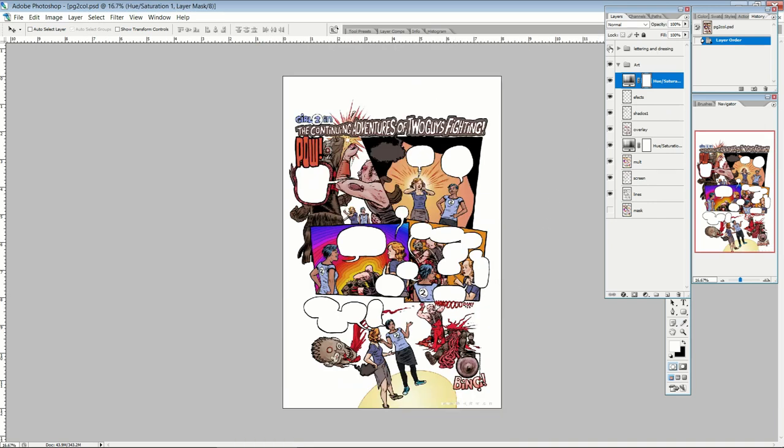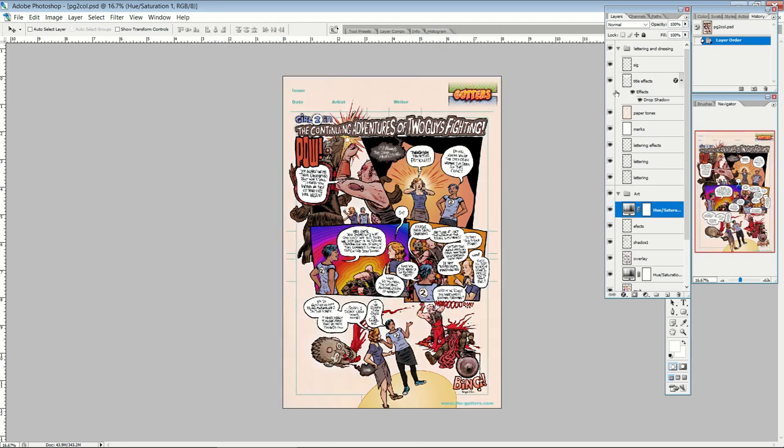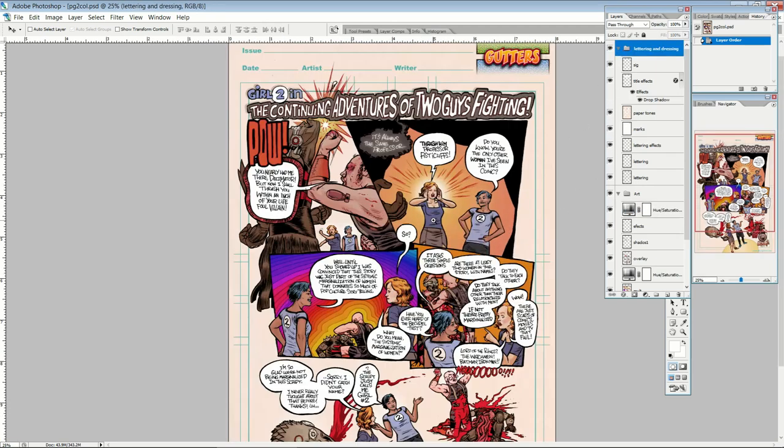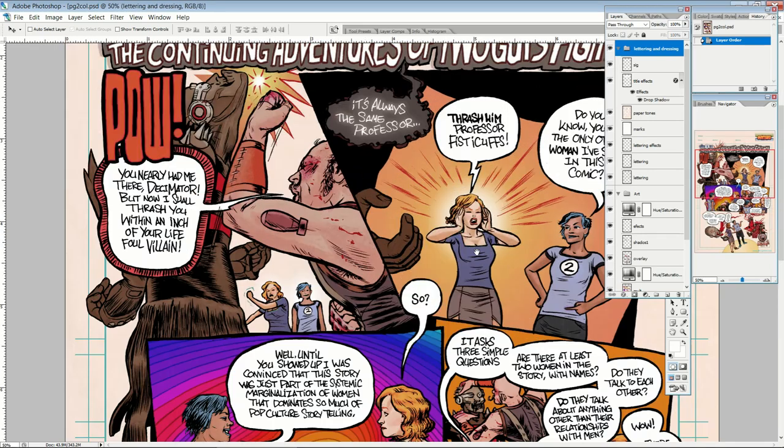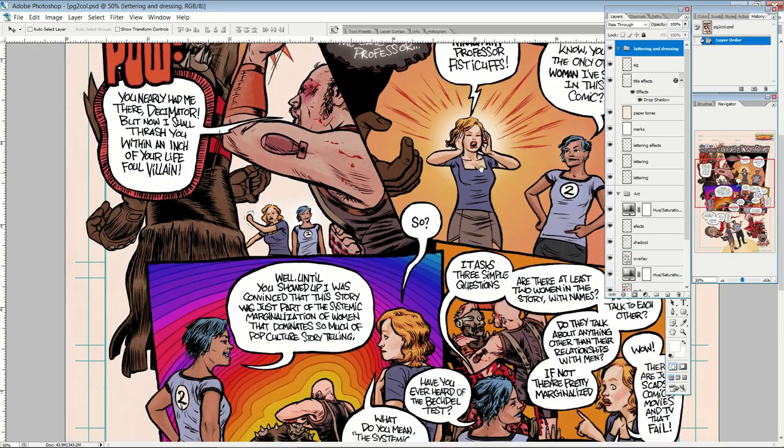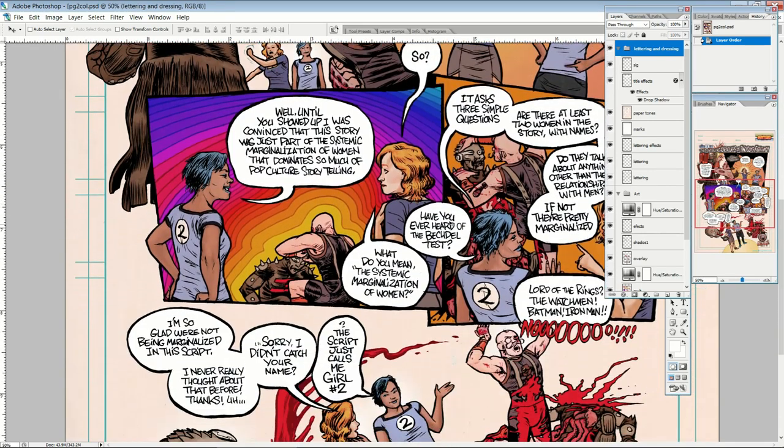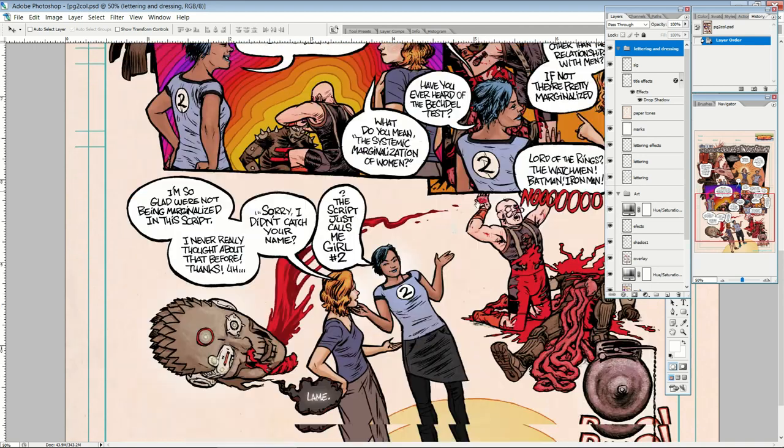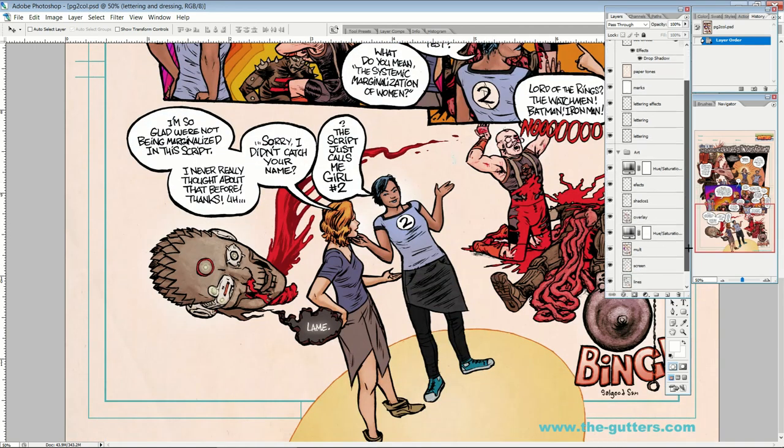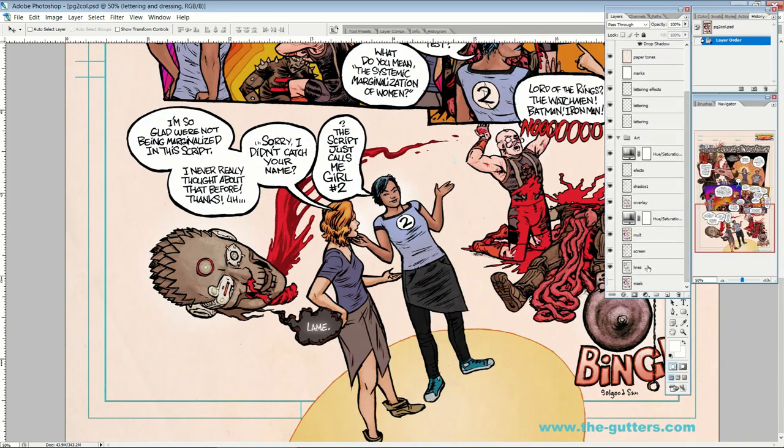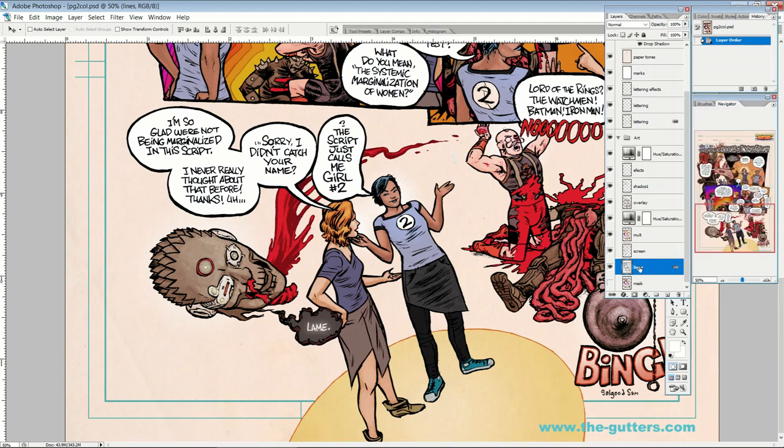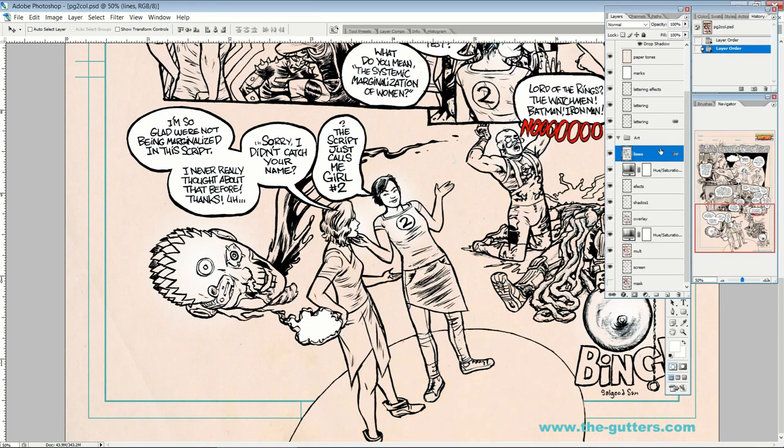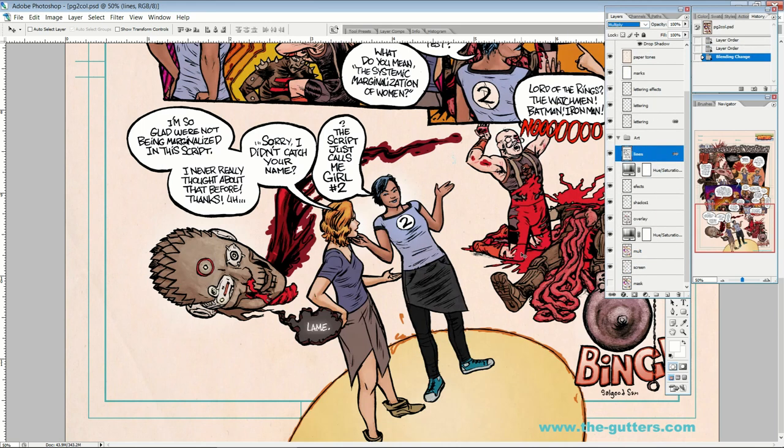So then when we introduce the lettering again, there's our end result. That's a pretty classic old school line art coloring job. So the biggest difference is that with the, some people, they will put the line art on multiply and put it on top of the stack. So kind of like this, multiply.